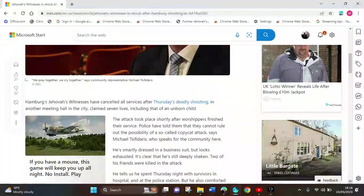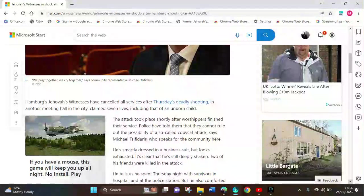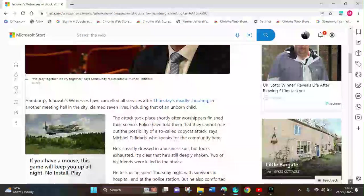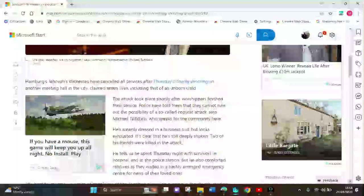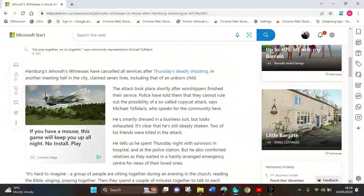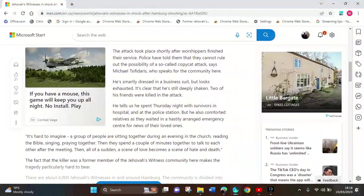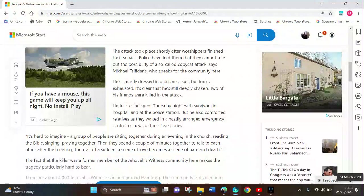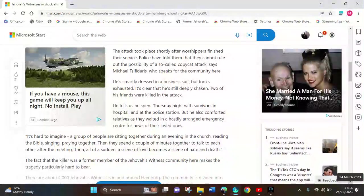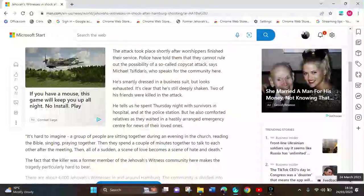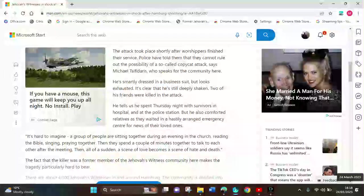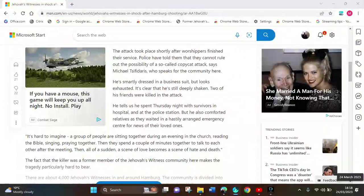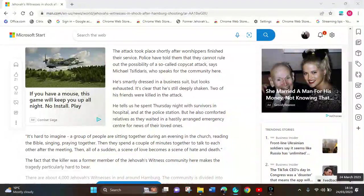The police were told they cannot rule out a possibility of a so-called copycat attack, says Michael Trash, who speaks for the community here. He's smartly dressed in a business suit and looks esteemed. Two of his friends were killed in the attack. He tells us he spent Thursday night with survivors in the hospital and at the police station, and also comforted relatives as they awaited emergency center for news of their loved ones.